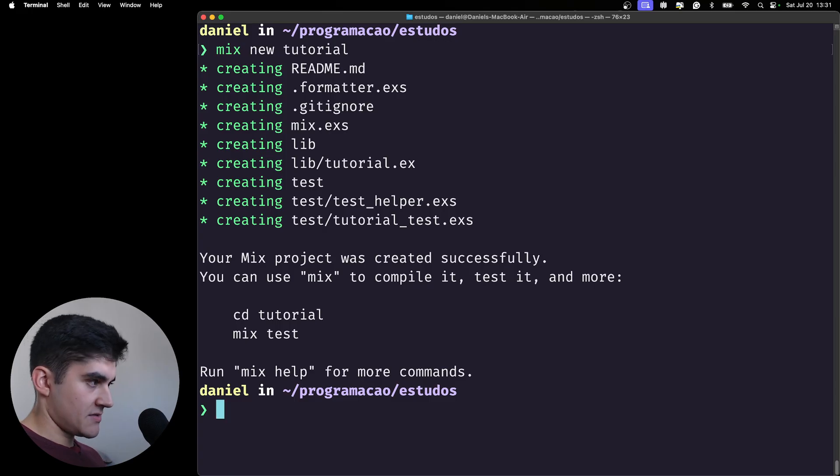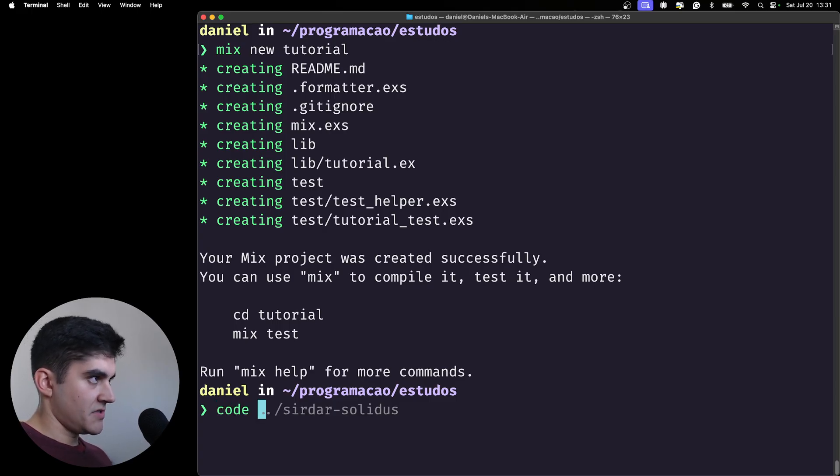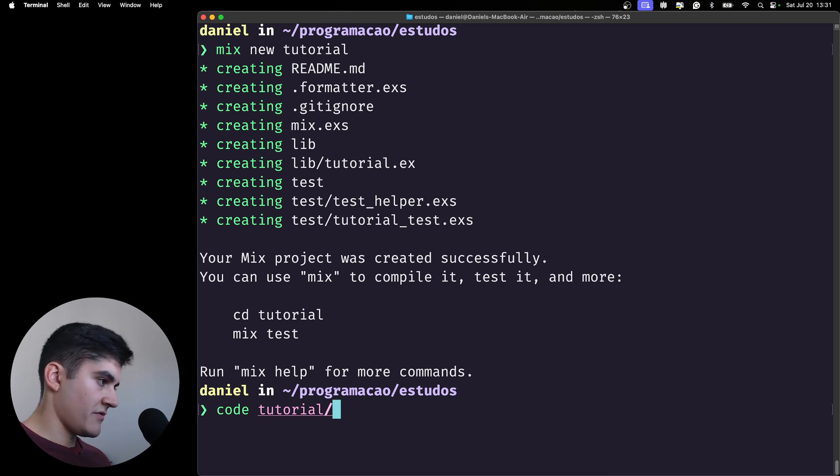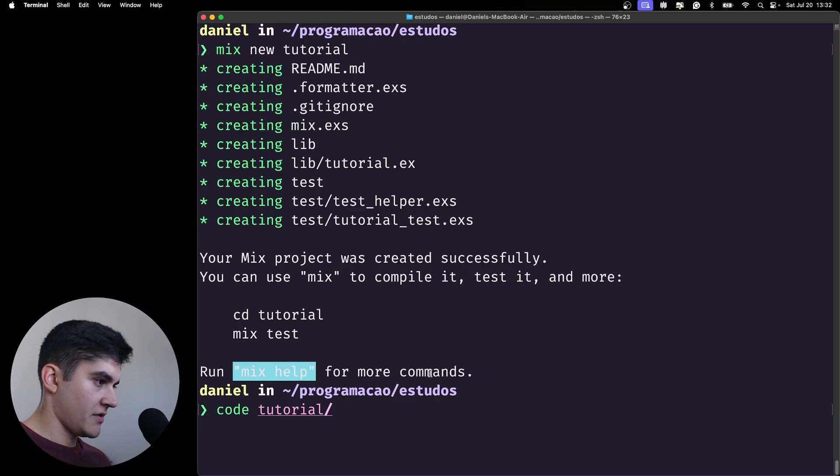Now let's open up in VS Code the tutorial. Oh, and we also have mix help to check all the commands.